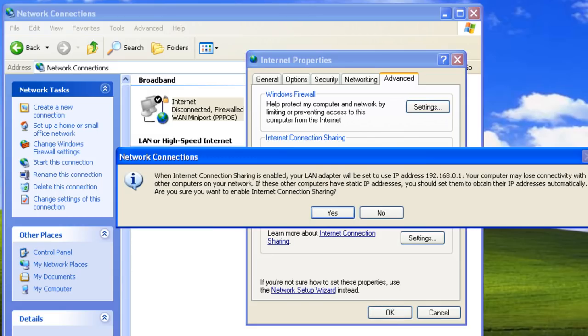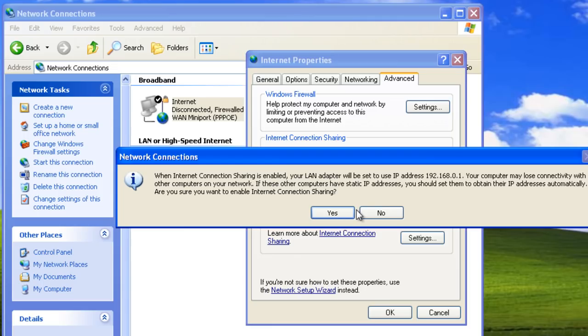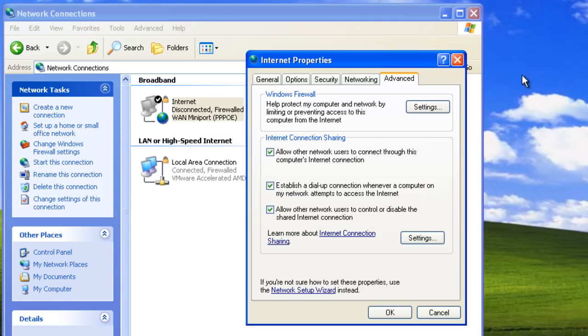Take a look at the warning message. When we enable Internet Connection Sharing, the IP address for the network adapter will be changed to 192.168.0.1. Click yes to confirm the change.